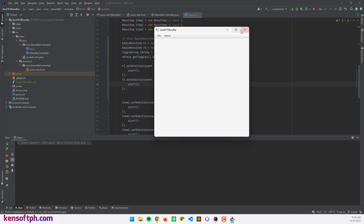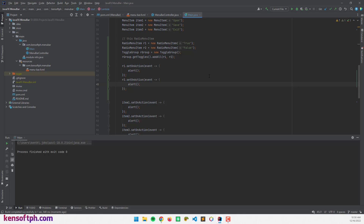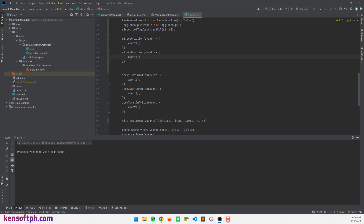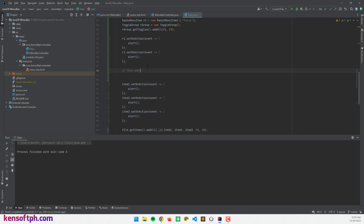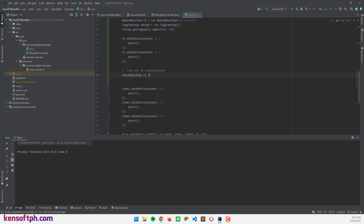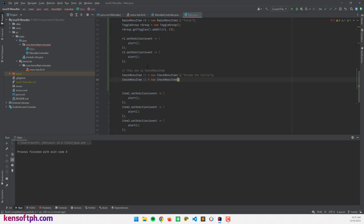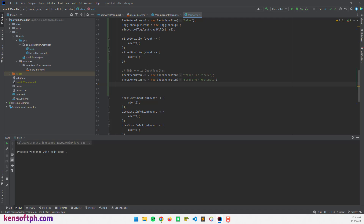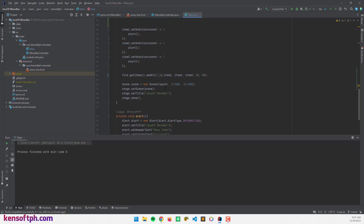Now let's proceed to creating the CheckMenuItem. I'll create: CheckMenuItem c1 = new CheckMenuItem('Stroke for Circle'), and CheckMenuItem c2 = new CheckMenuItem('Stroke for Rectangle'). Since we cannot group CheckMenuItems, let's just add c1 and c2 to our file menu.